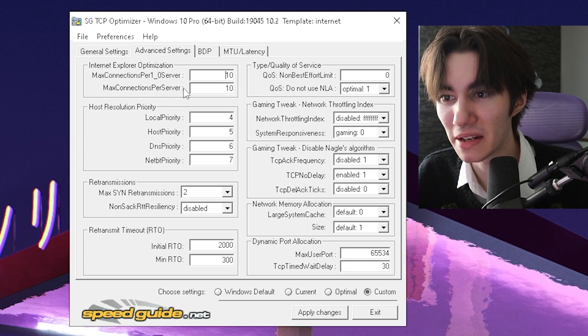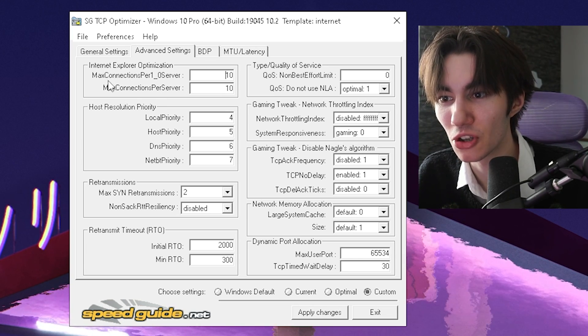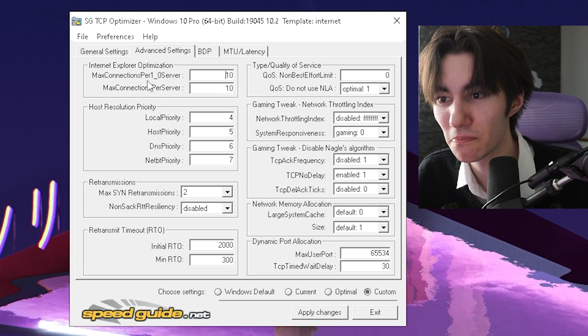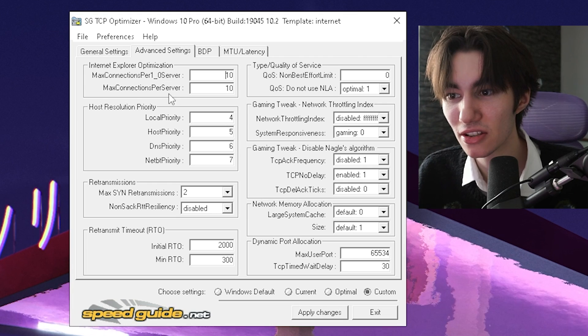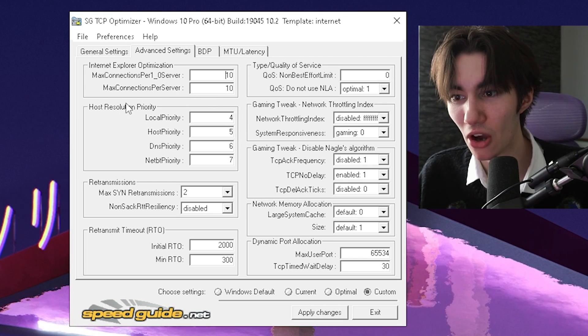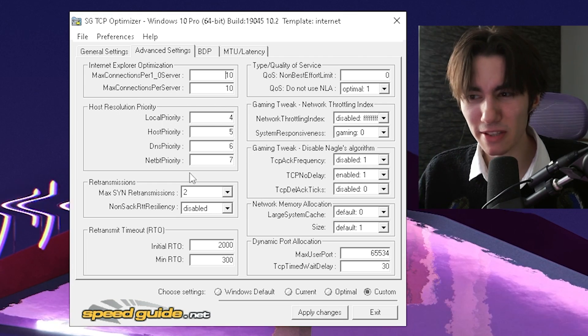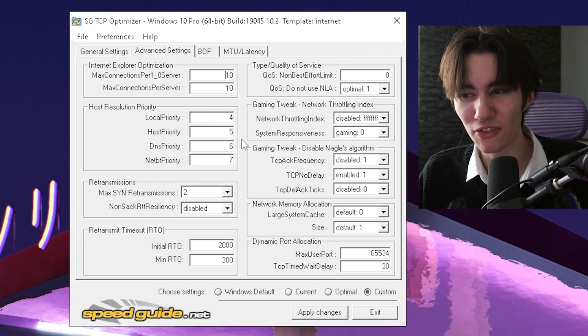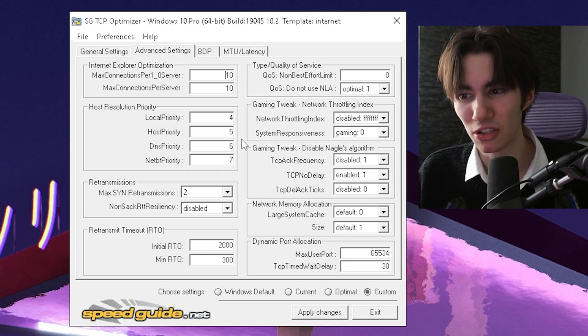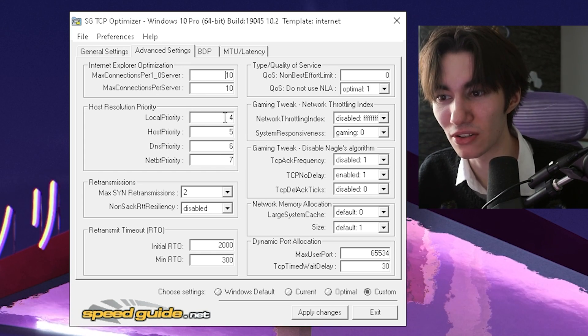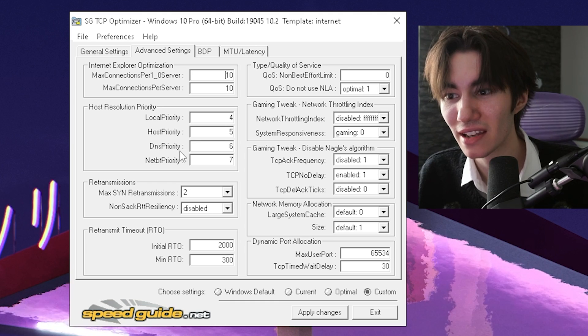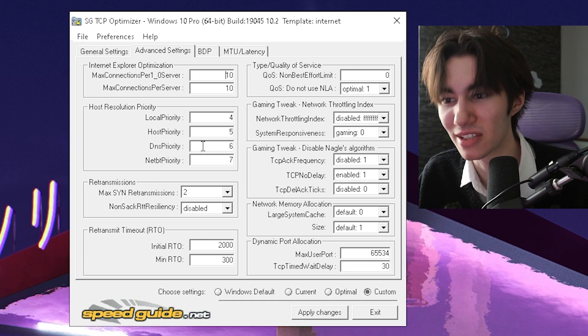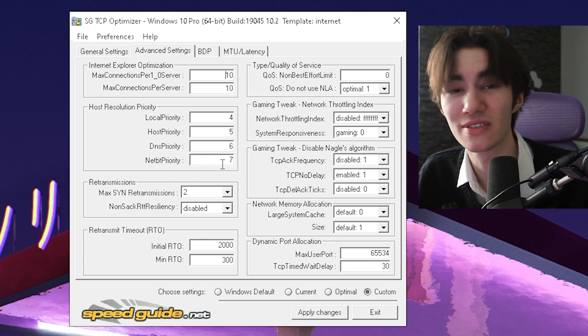First of all, under internet explorer optimization, you're going to put your max connection per 1 on 10, then max connection per server on 10 as well. Then host resolution priority. This maybe seems a little bit odd, but it actually just gives an order, you know how to prioritize it. Local priority to four, host priority to five, DNS priority to six and net priority to seven.